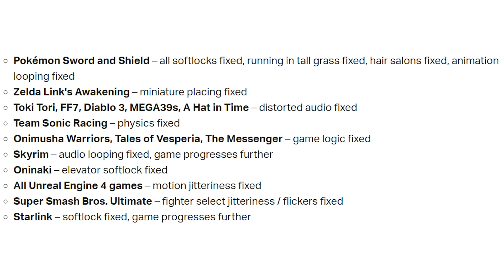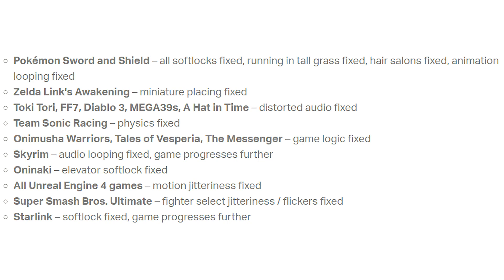Team Sonic Racing has the physics fixed. There are games like The Messenger and also many more with game logic fixes. And again, there are many more fixes. Make sure to check them out on the Patreon post. I will link it in the description below.